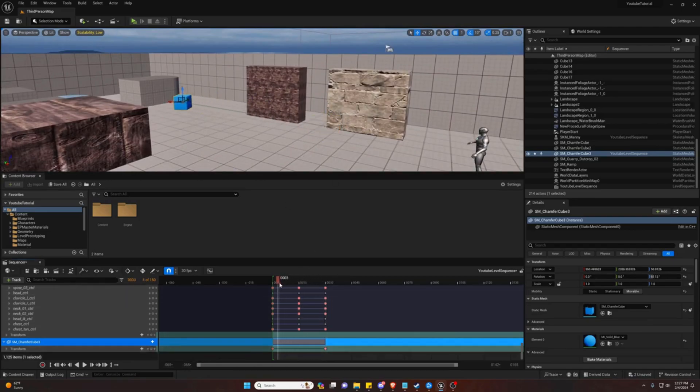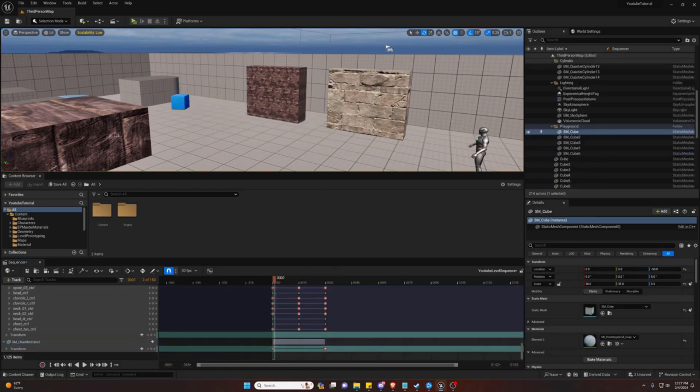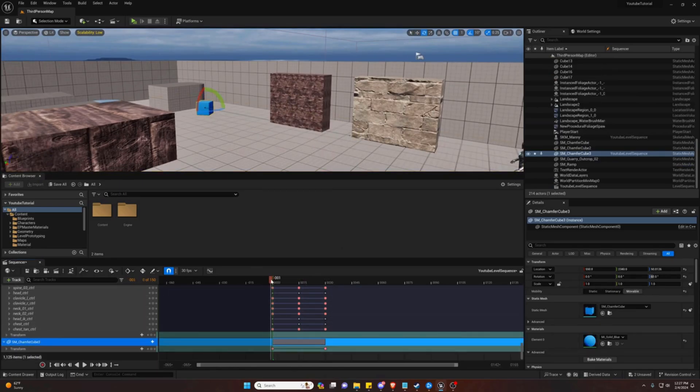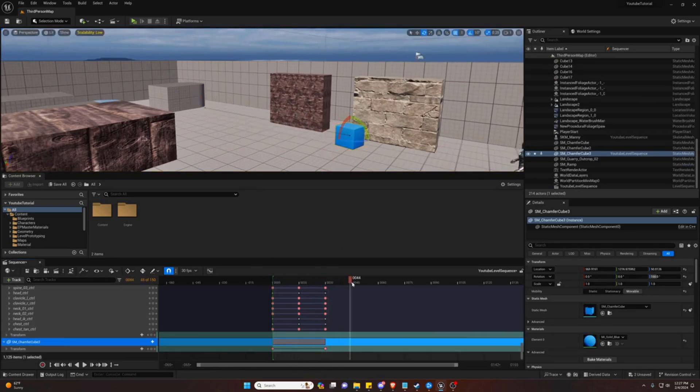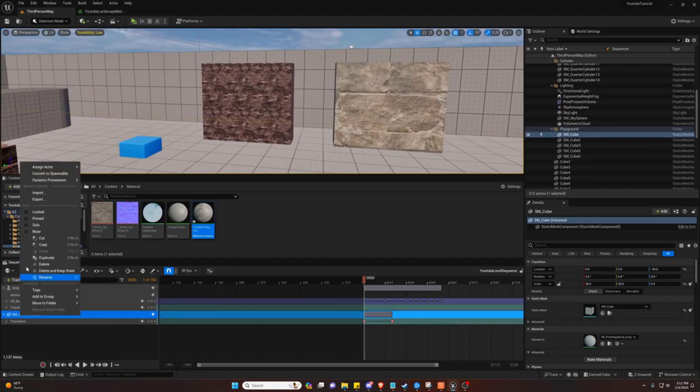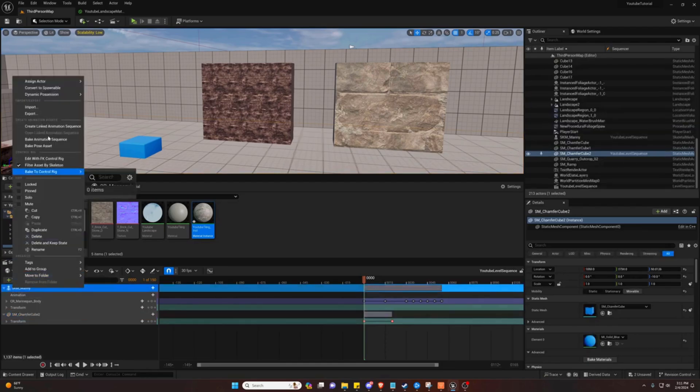And now we can see we have an animation for our cube. And if we played that out, you can see it animates as we expect it to. If we were doing it the same way as our character animation, we would right click this and bake it to an animation like so.